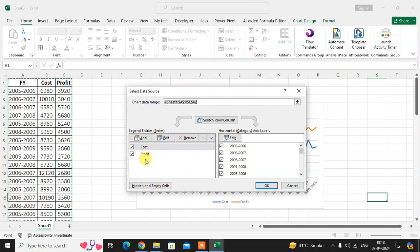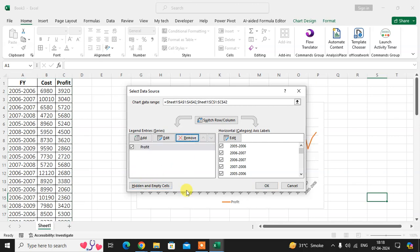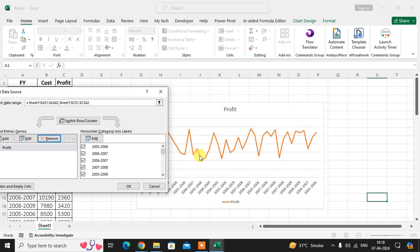Just select the cost and click on remove. When you click on remove, here you can see one line is removed.